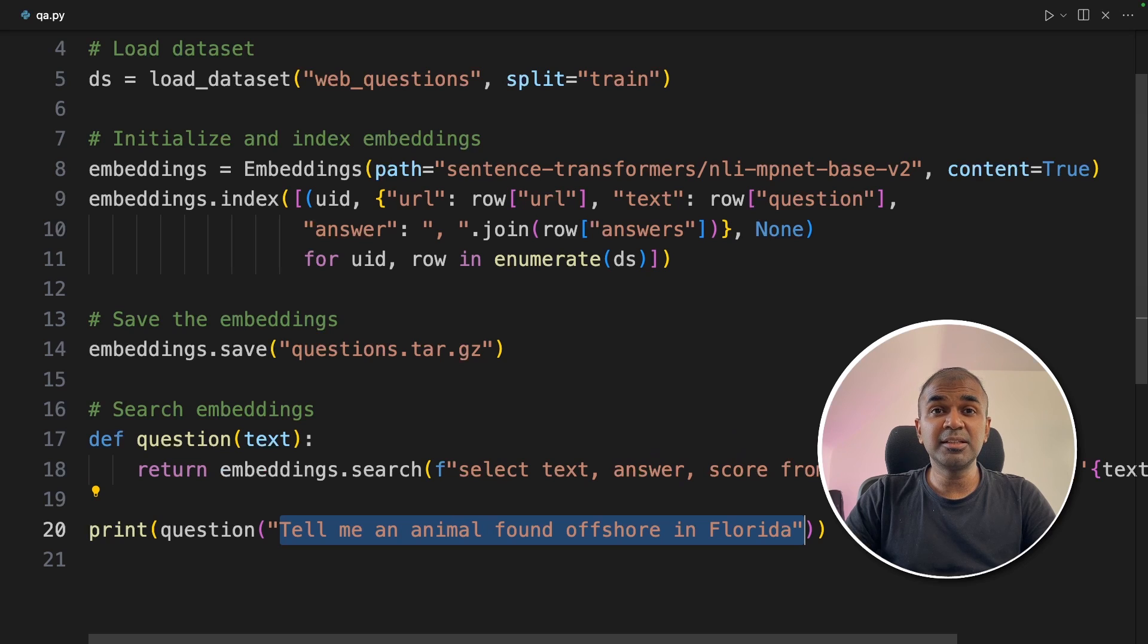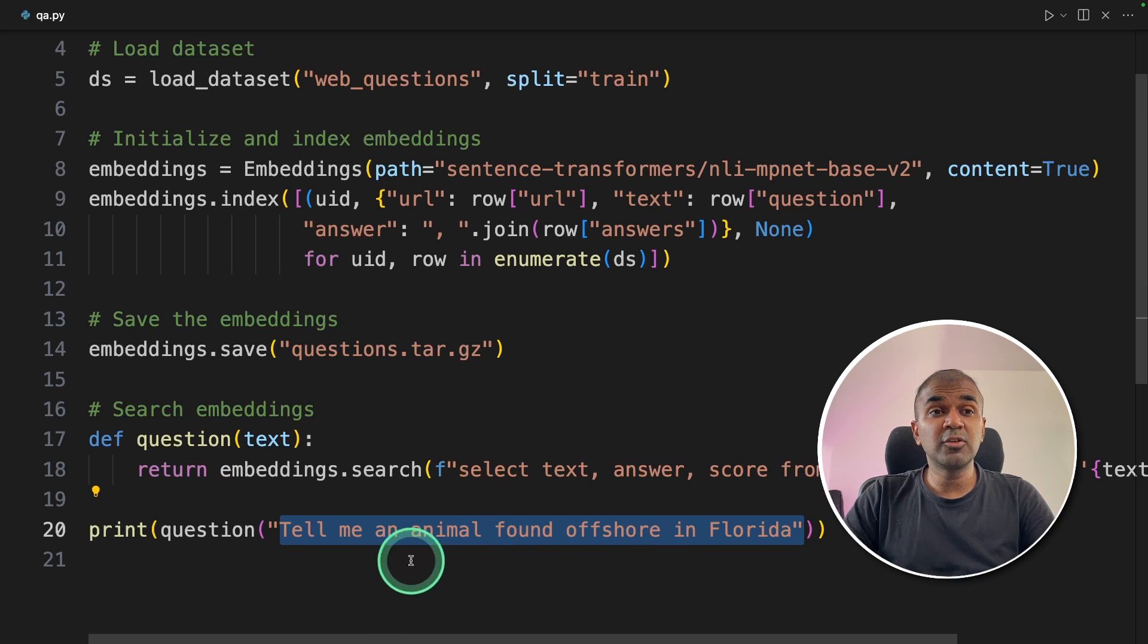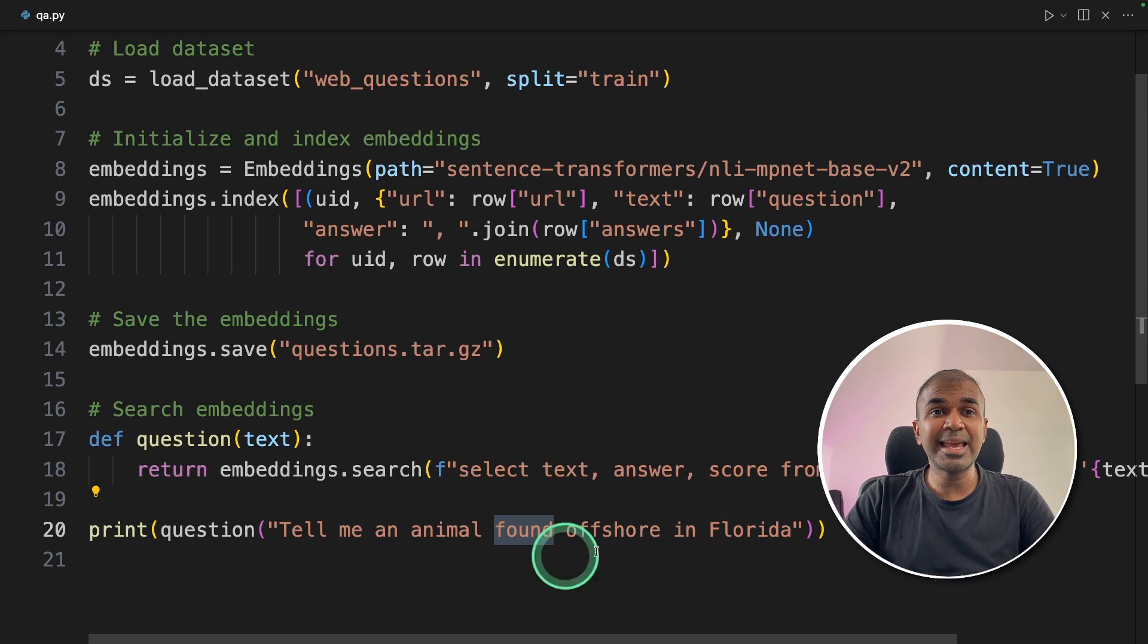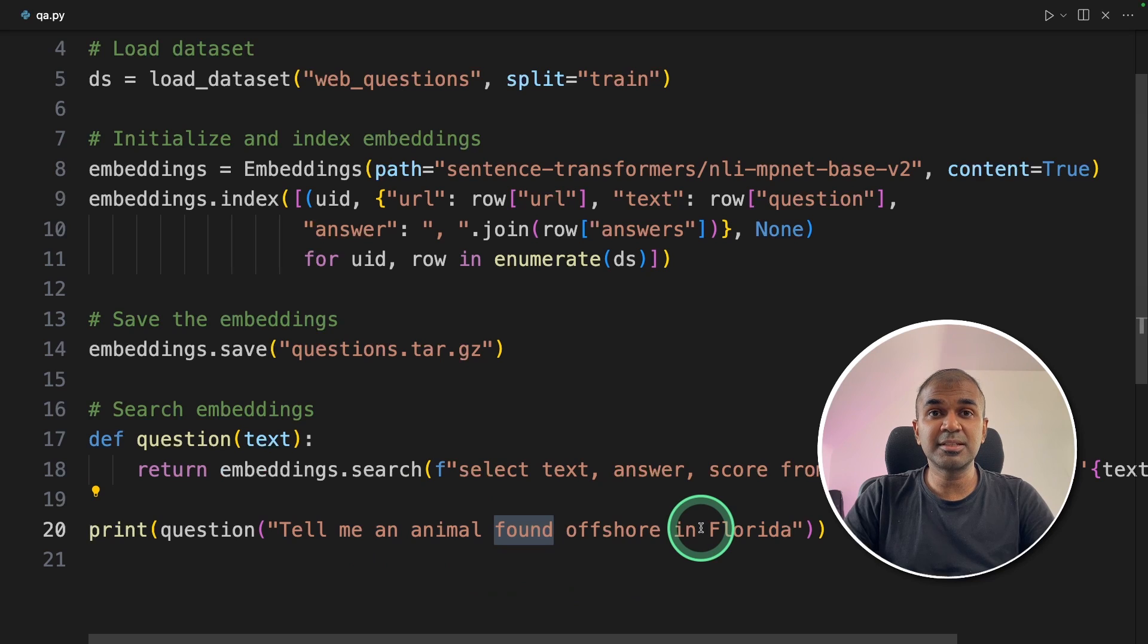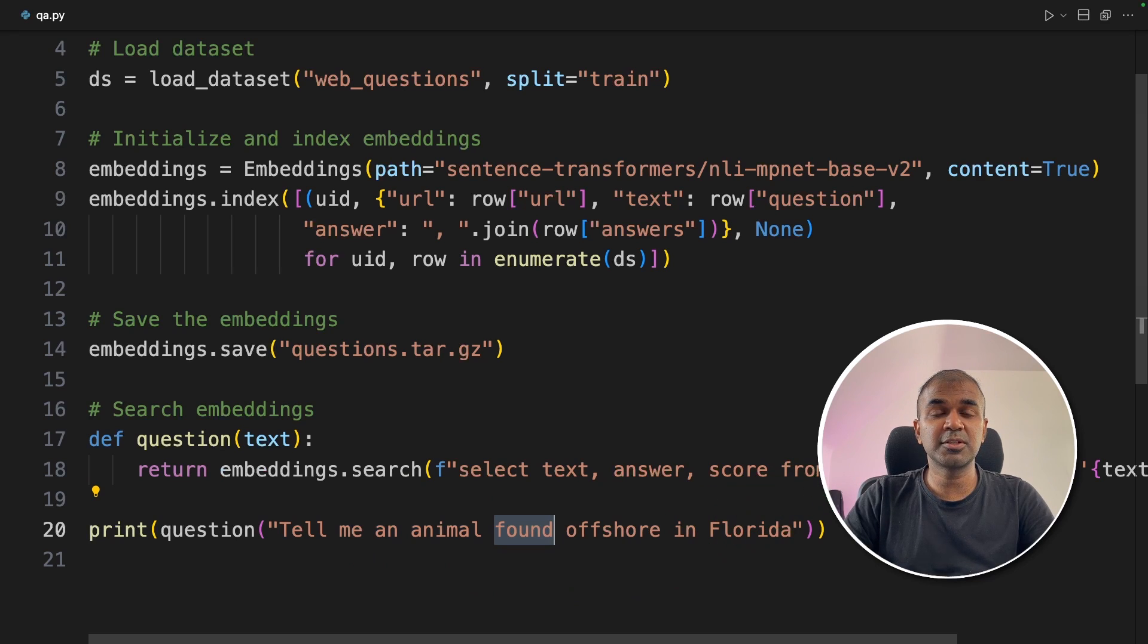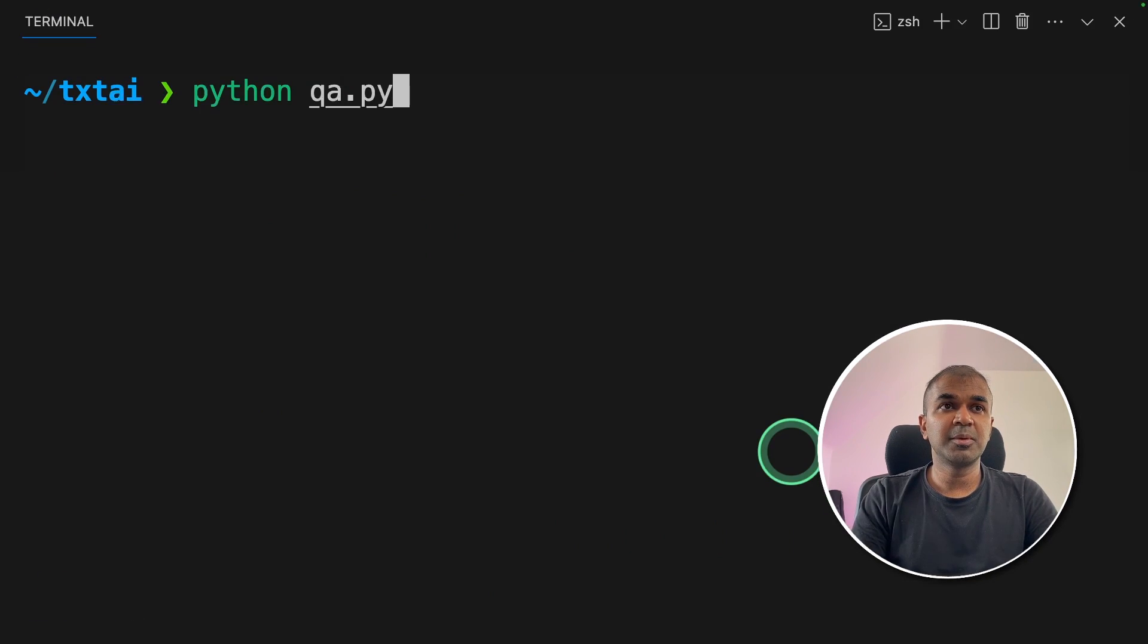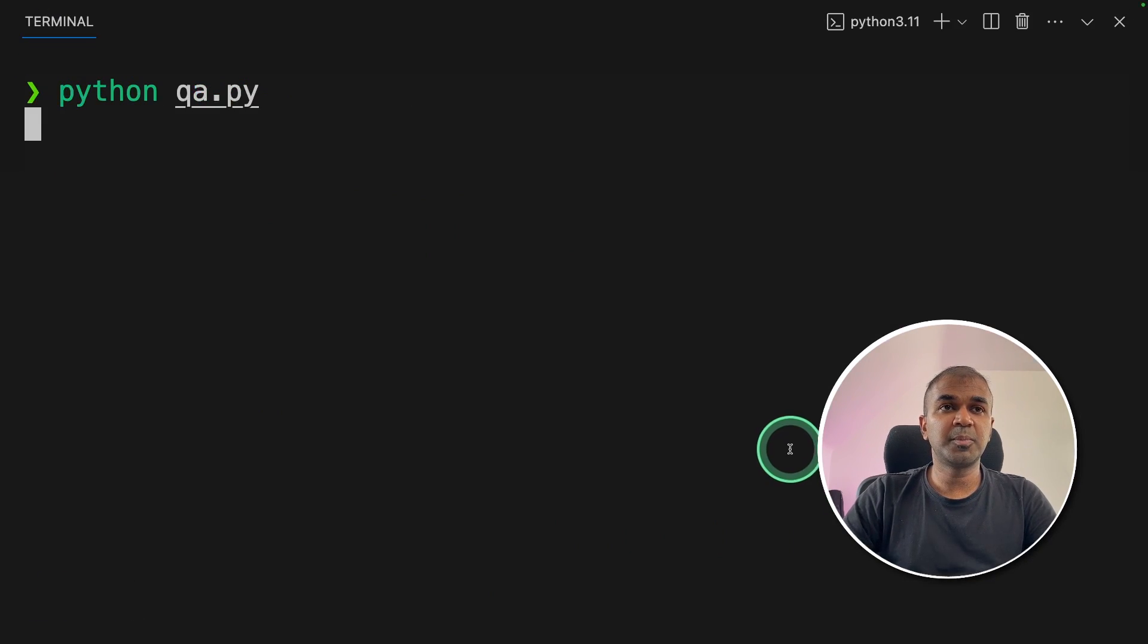The main thing to note here is, we can restructure this question in any way we want. But still, you should be able to get the answer. So now I'm going to run this code in your terminal, Python qa.py, and then click enter.